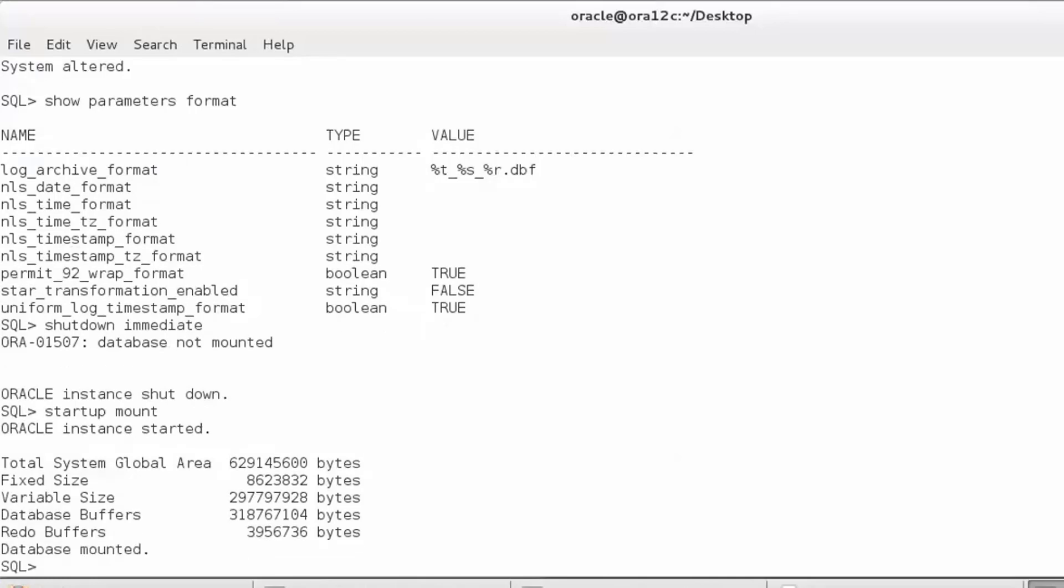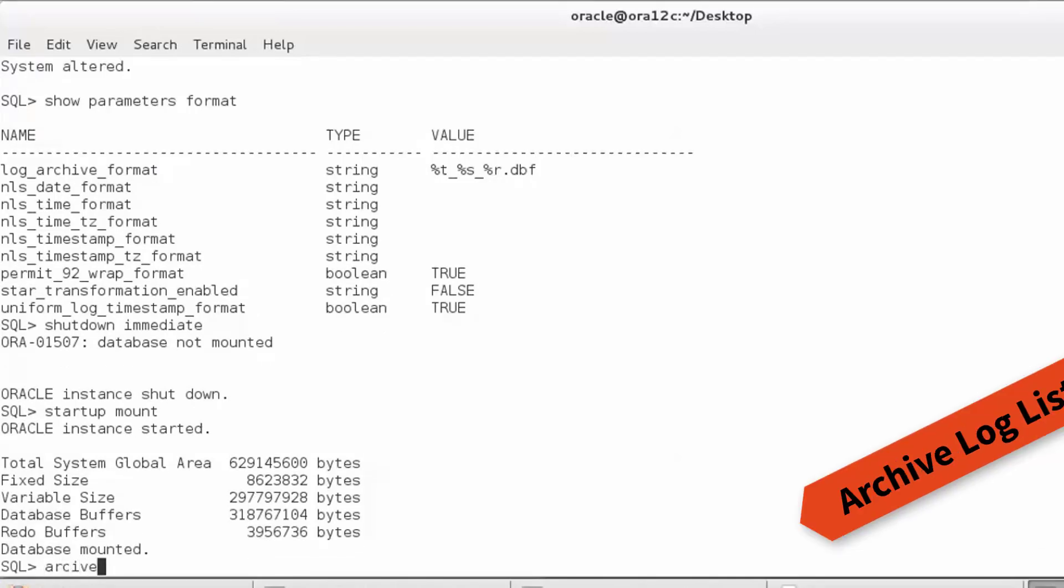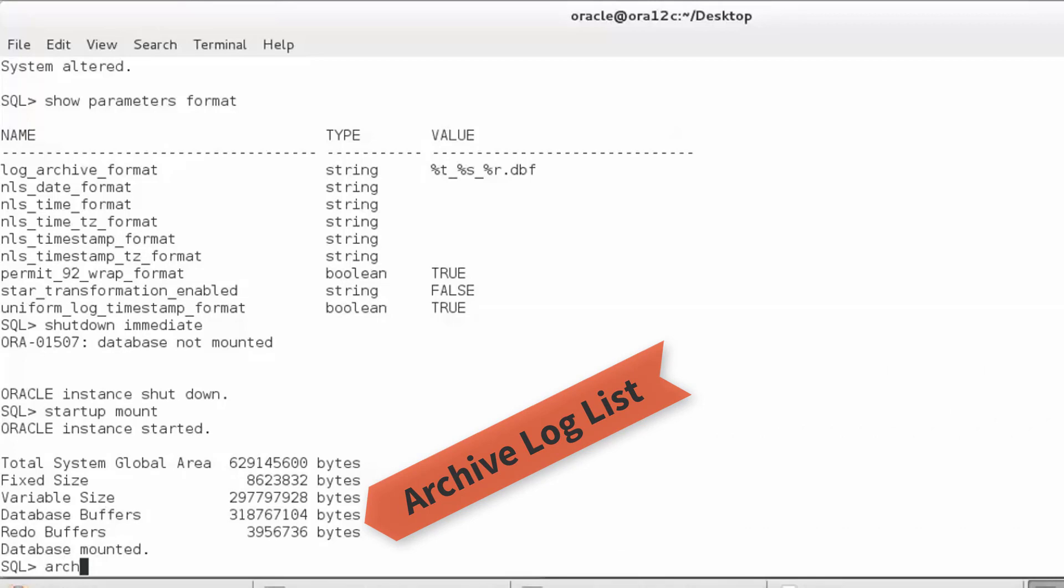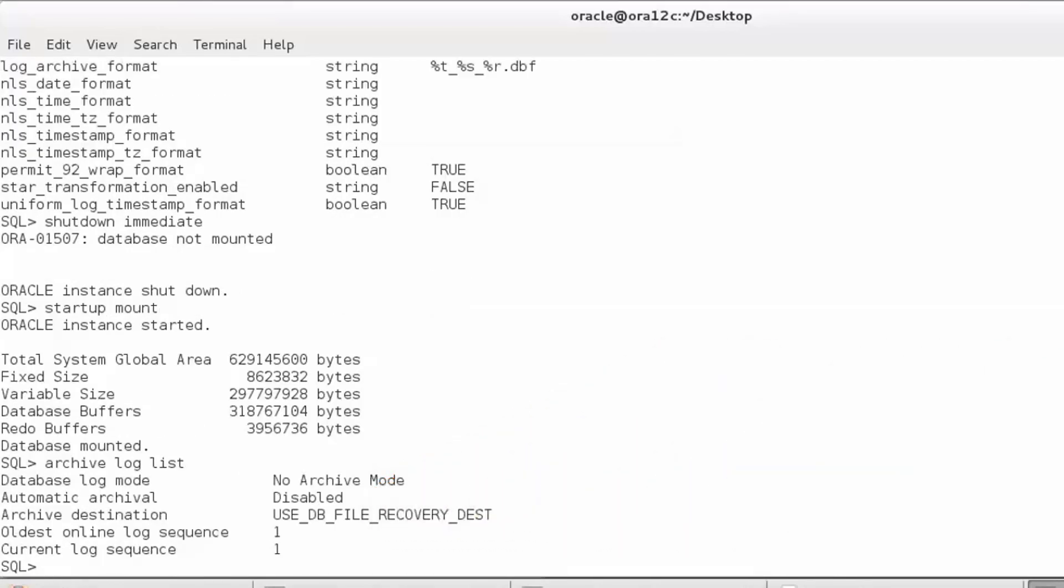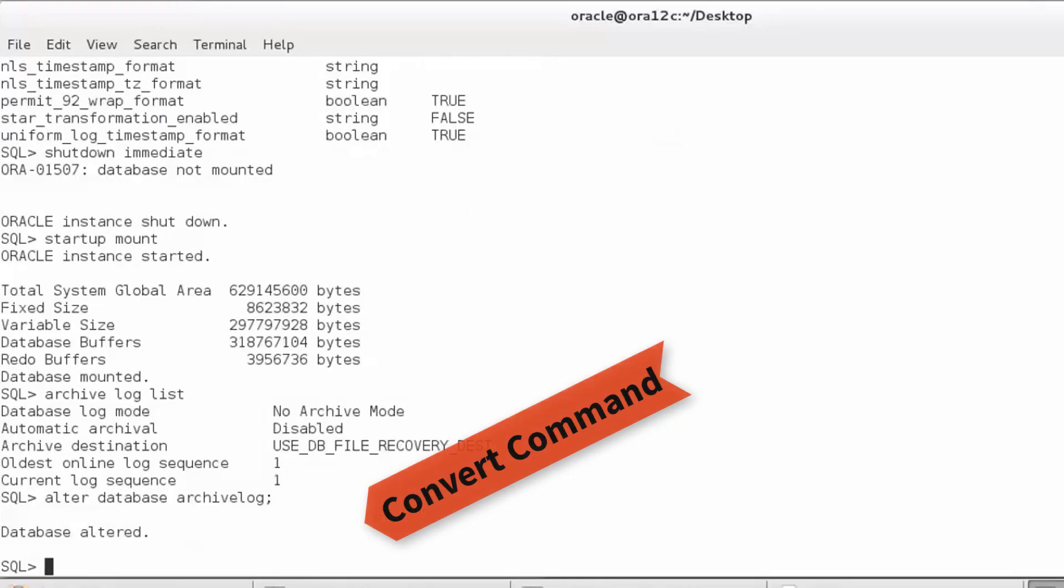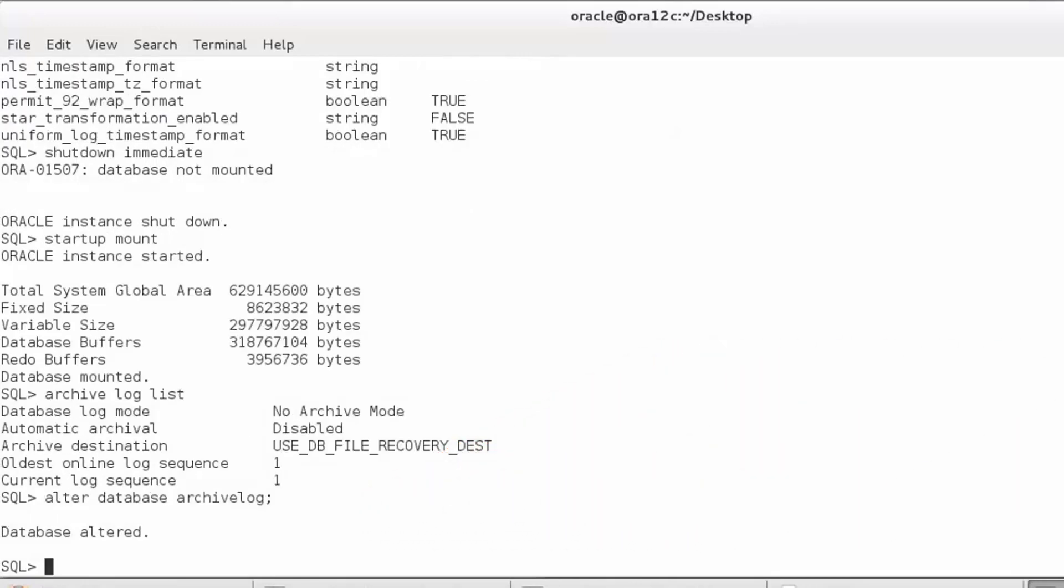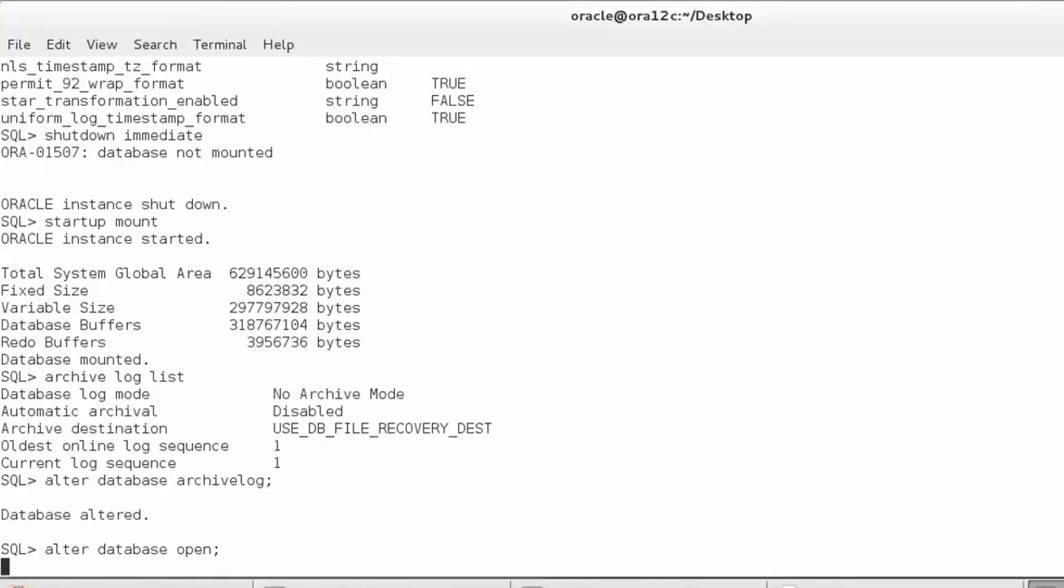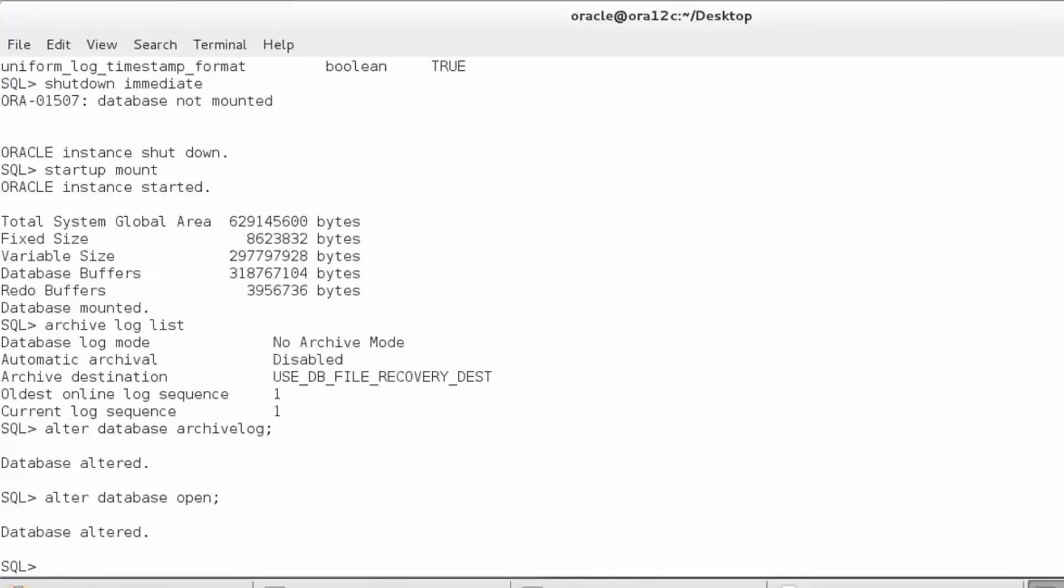So I get my database to mount state, and in mount state I will issue the command archive log list, which will show us the current status. We have already seen this. The database was in archive log mode and continues, and this is the command through which we convert the database to archive log mode. Having converted it, we can now open our database, and this is where our database is open for the first time after getting converted into archive log mode.